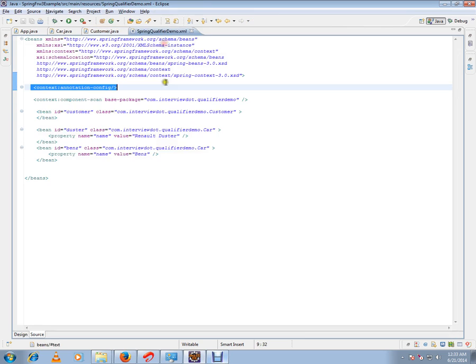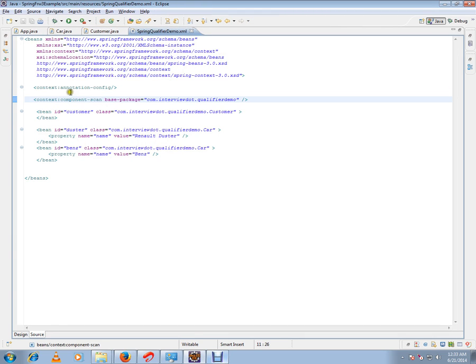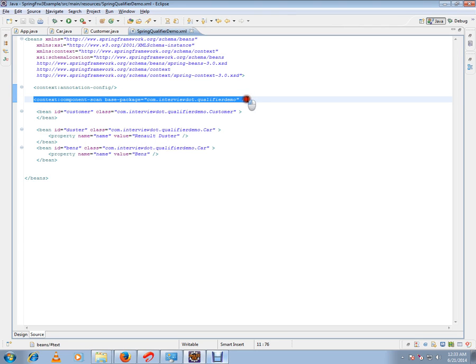Then what is component scan? Component scan does the same as annotation config, but more than annotation config tag.